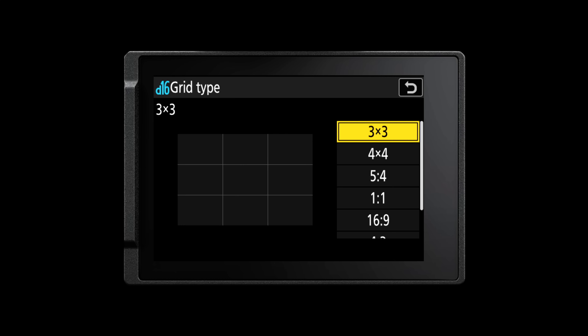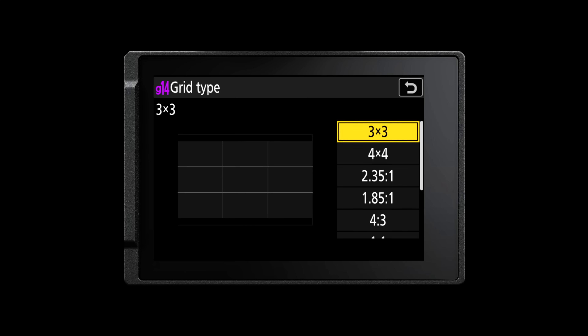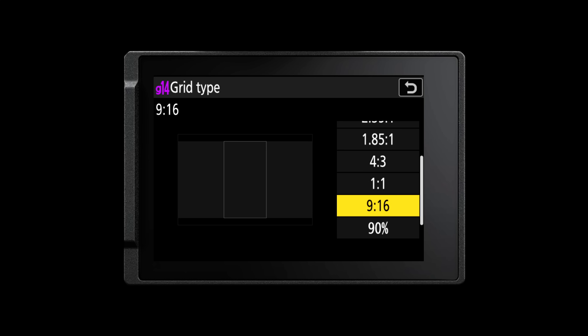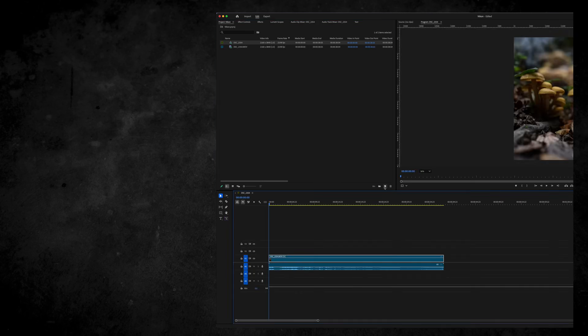Firmware version 3 brings with it two new shooting grids. We now have a 4x3 grid for stills and also a 9x16 grid for video when you want to record vertically. When recording videos vertically, that orientation is stored in the metadata of the video, meaning you don't have to rotate the footage yourself when you put it into your editing software.